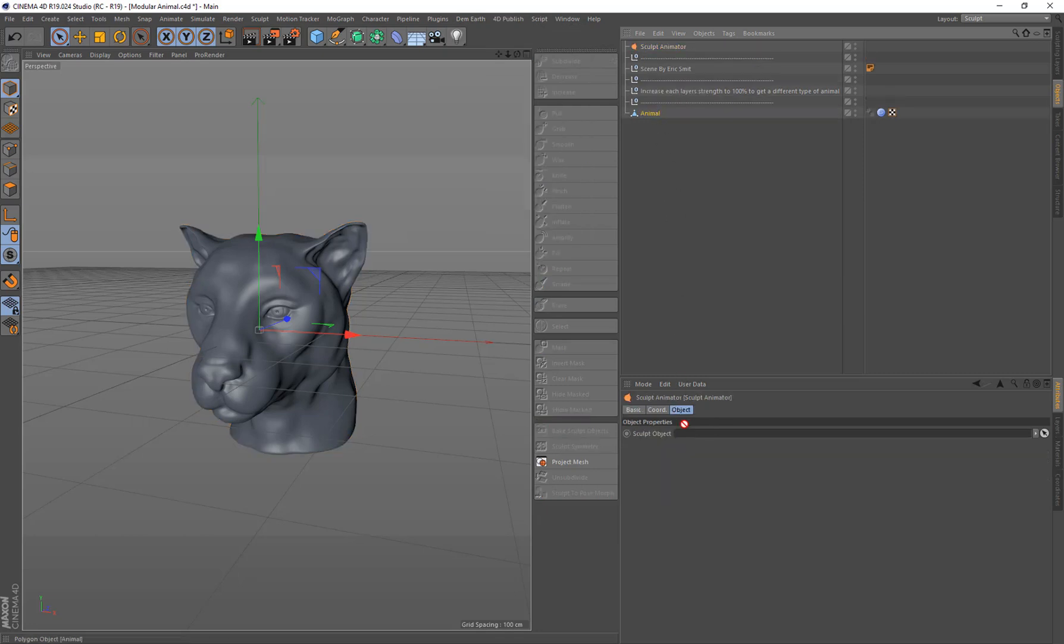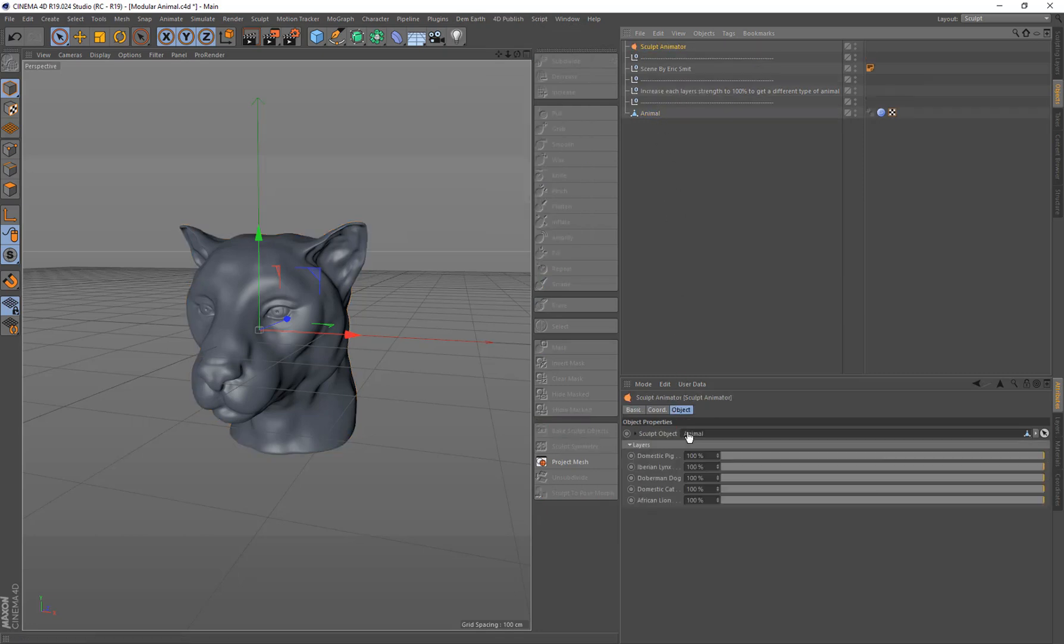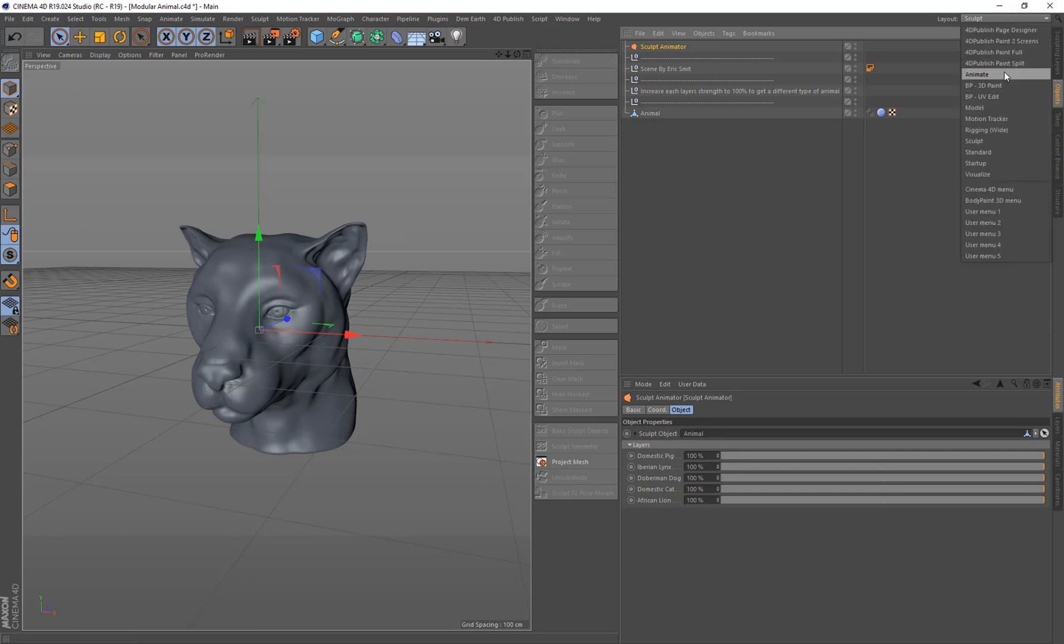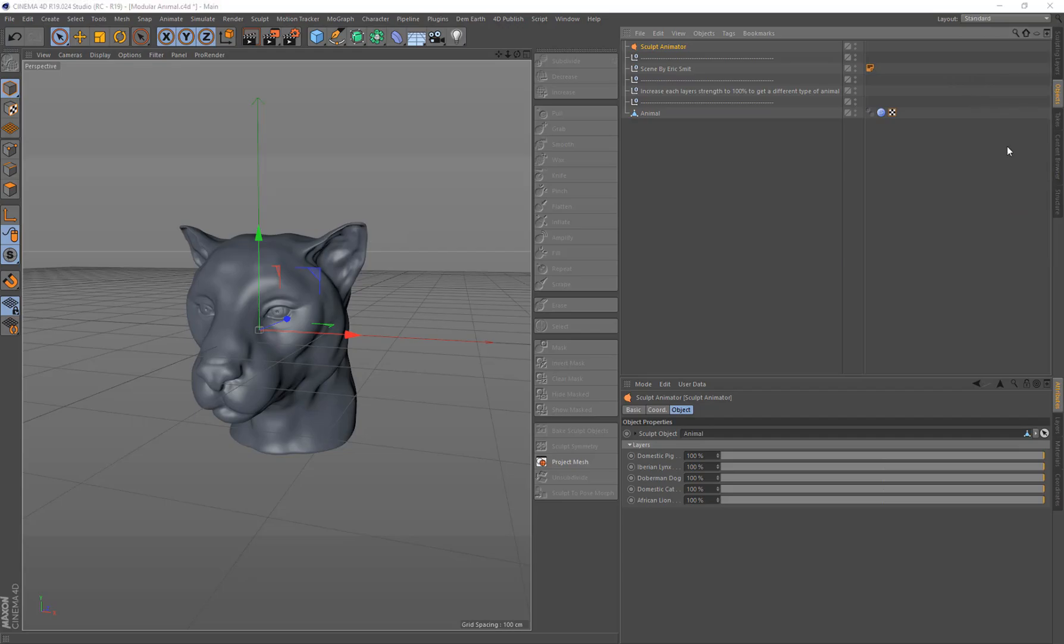Then I'm just going to drag in the animal into the Sculpt object link and it comes up with a whole bunch of layers here. So now let's switch back to our standard layout.